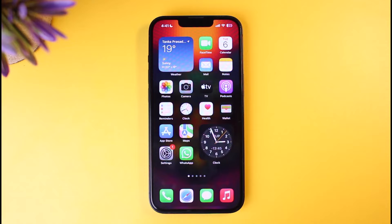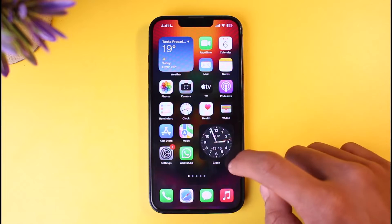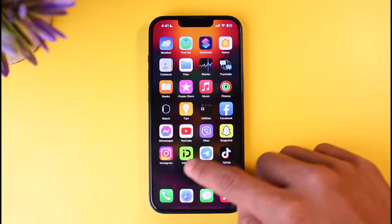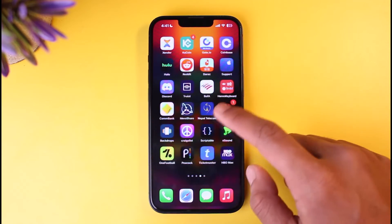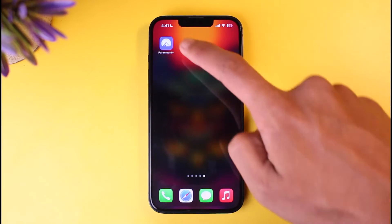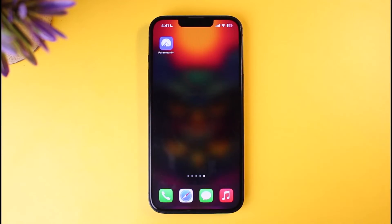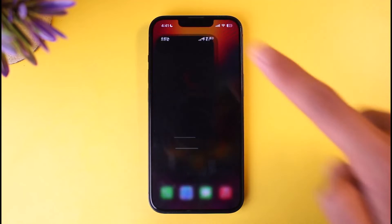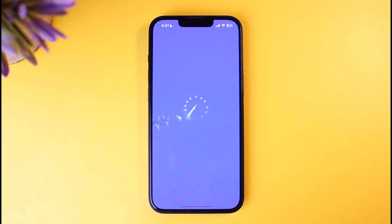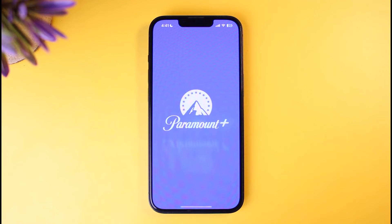Sometimes what happens is that you might have forgotten your login details for the Paramount Plus application. In that case, you have to first go to the login page and try to reset your password. So open the Paramount Plus application — as you can see, I'm currently logged out of my account.